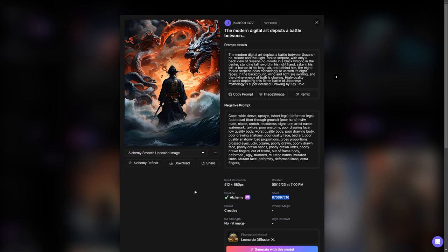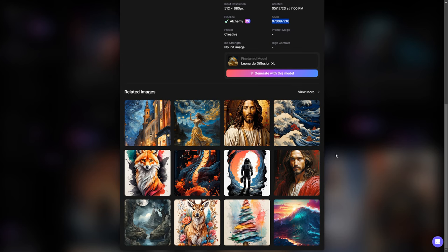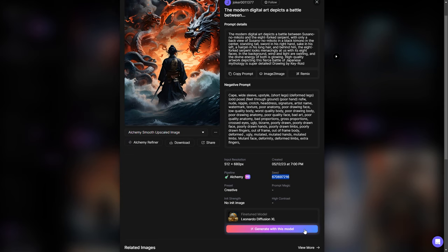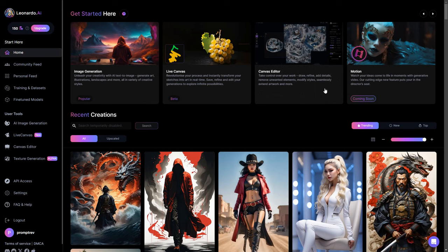Right under that, you will discover a collection of examples crafted using that particular model. To create images, you can press the generate with this model button, but I will show you an alternative method later on.